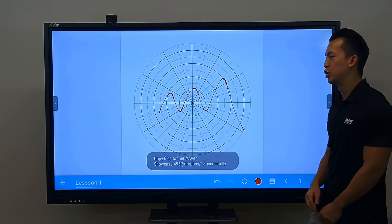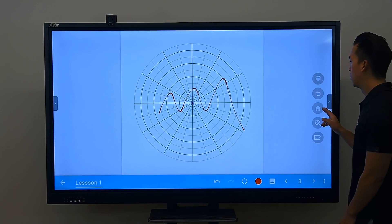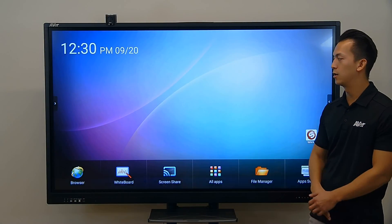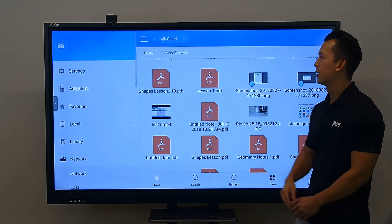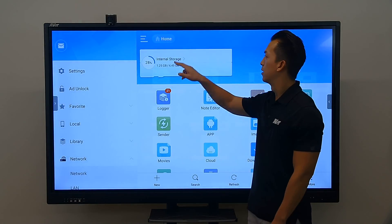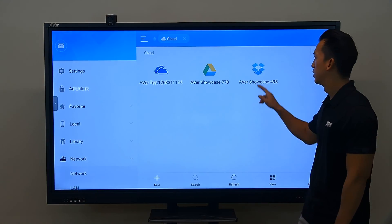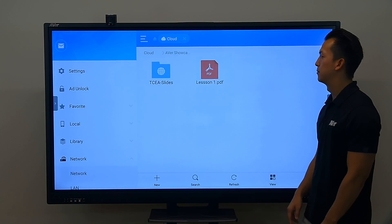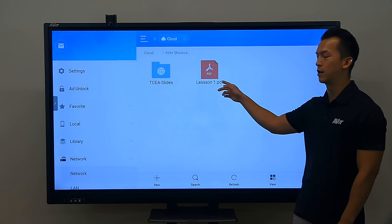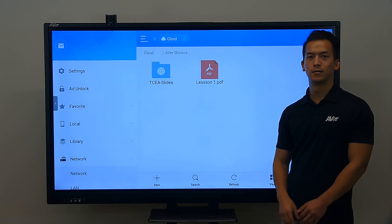To check to make sure it's there, we can go into our file manager, go to cloud, then Dropbox, and see that our lesson one is there.